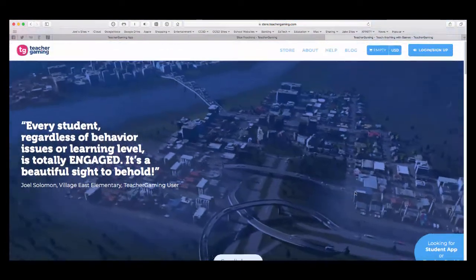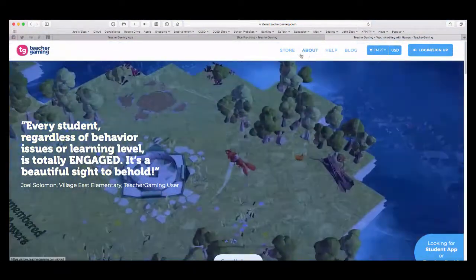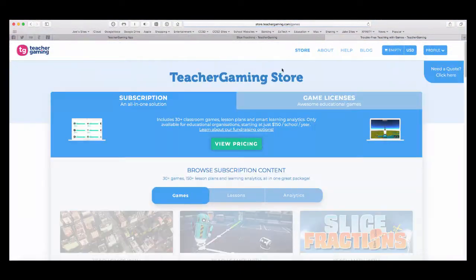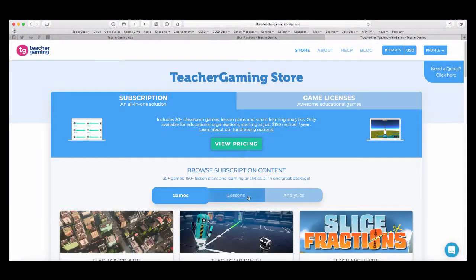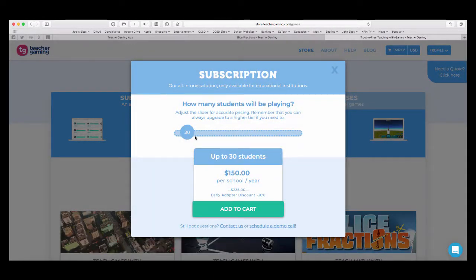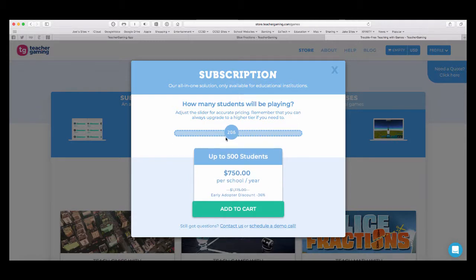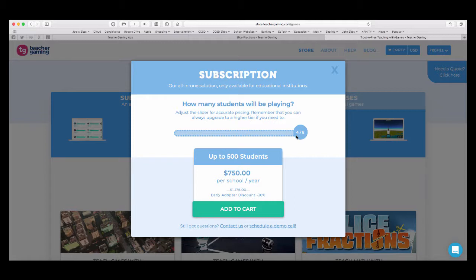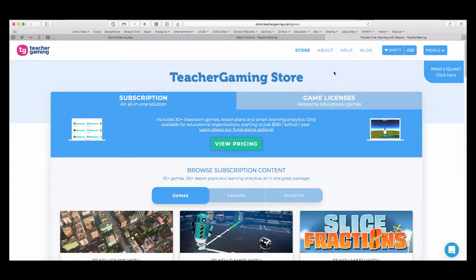So, to learn about pricing, you can go back to the store. And I can view the pricing structure. So, it's basically based on how many students you have. So, if I have up to 200 students, you'll see it's $350 a year. As you toggle up to between 200 and 500, it's $750 a year. So, depending on how many students are going to be using Teacher Gaming, you can adjust your pricing.